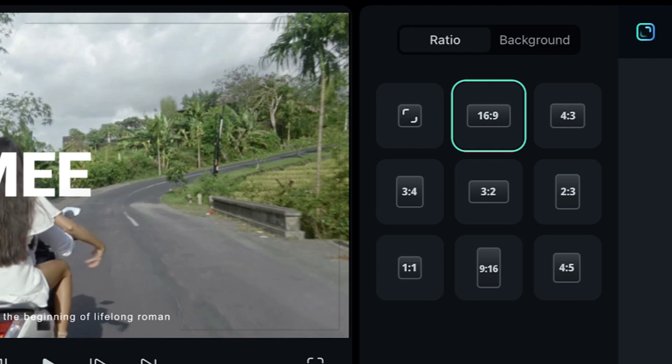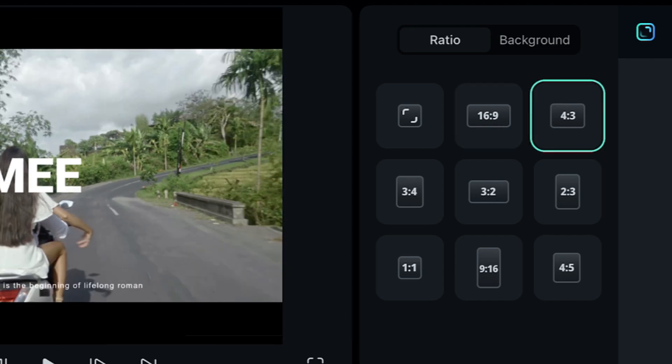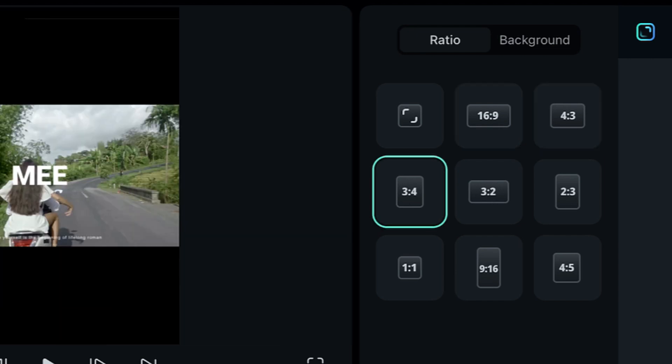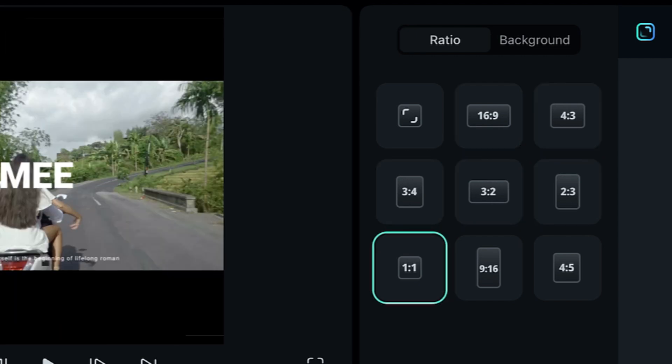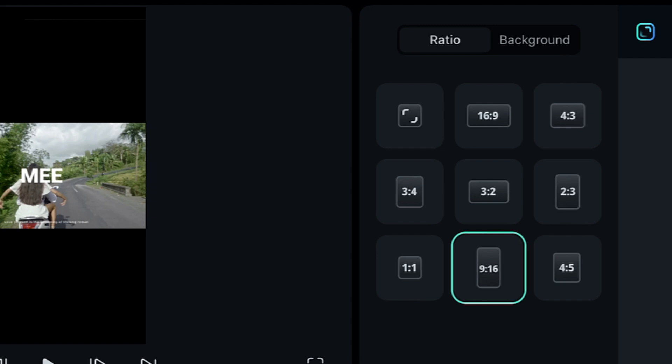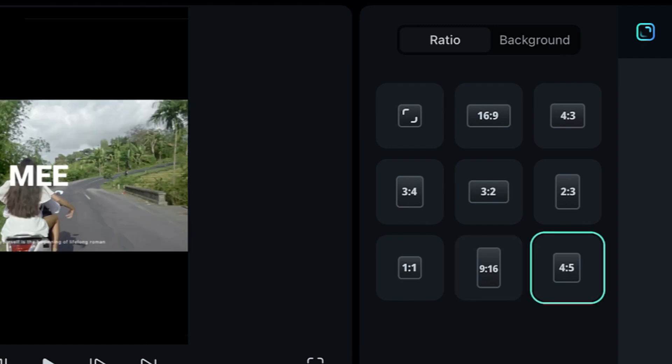like 16x9, 4x3, 3x4, 3x2, 2x3, 1x1, 9x16, and 4x5.